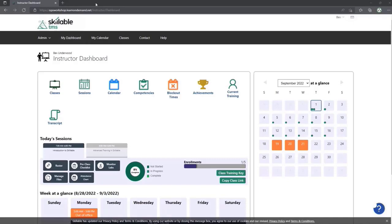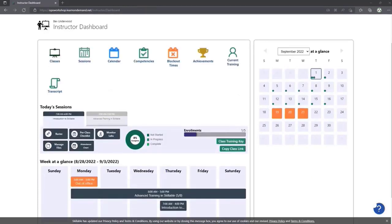We've introduced a new two-panel dashboard that is widget-driven. Today we have four main widgets: a quick links widget with all the icons, today's session, week at a glance, and month at a glance. Skillable is always looking to improve and we've already started planning more widgets for future versions. For an instructor, this new look and feel is fantastic — it's everything you need all in one place.